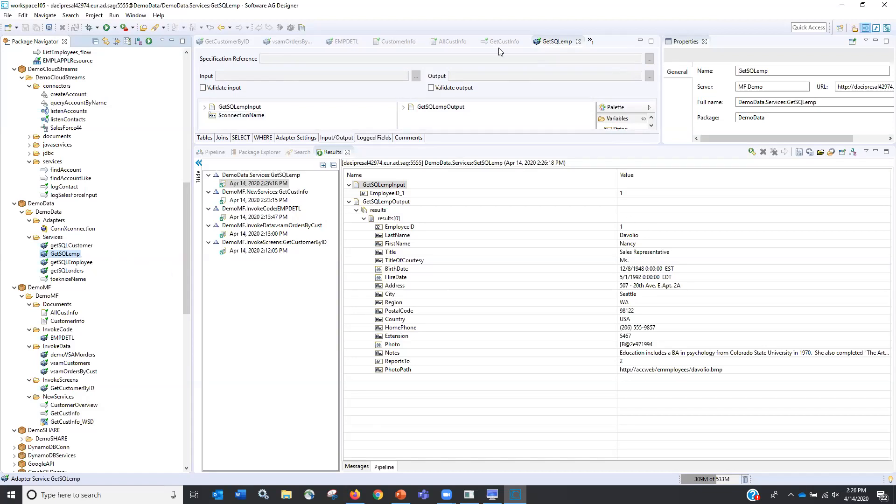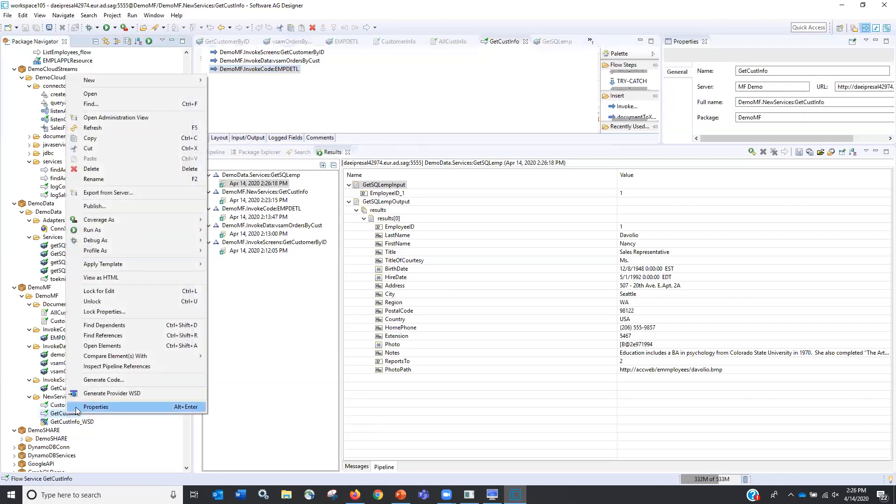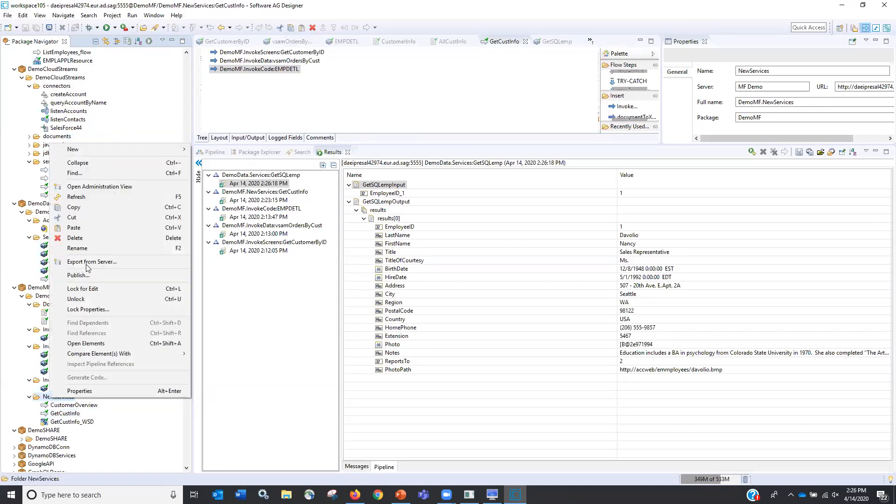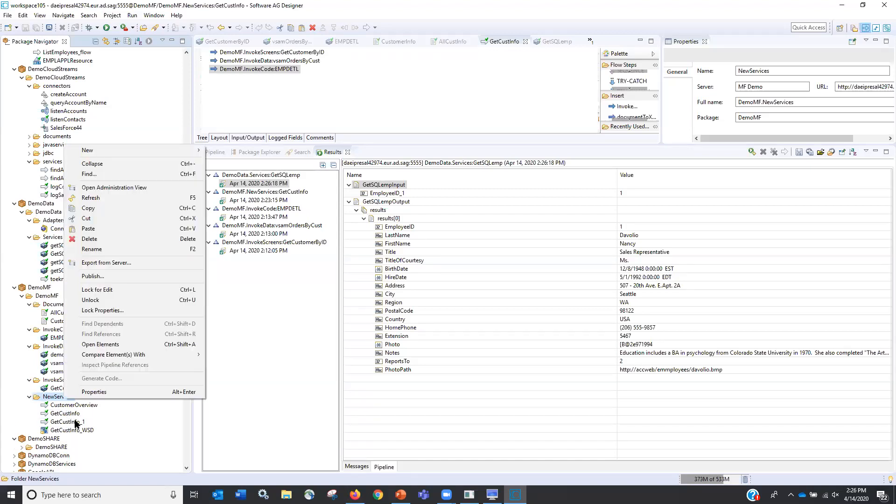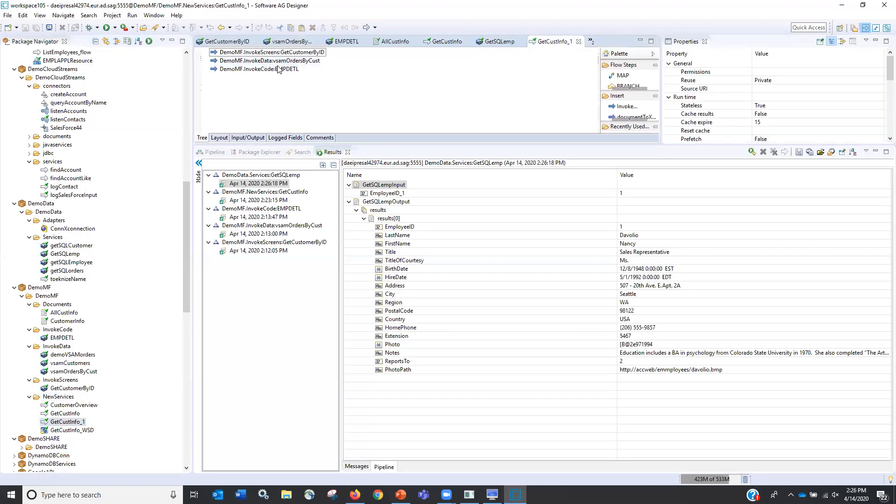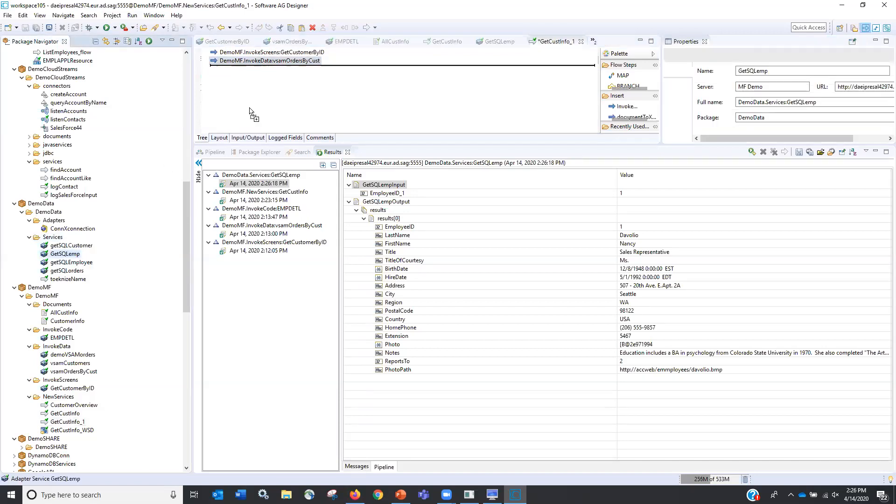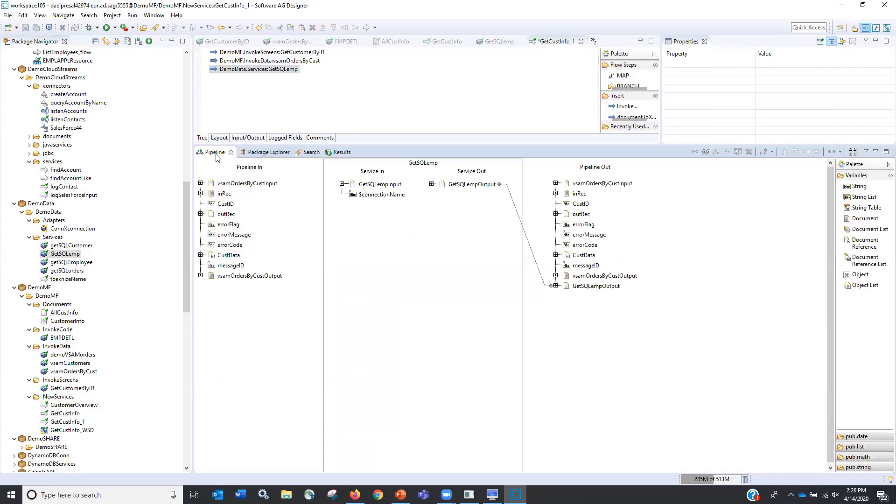But what I'm going to do is let's go back to this get customer info that was going and doing a mainframe. I'm going to make a copy of him just so I can leave that one out there. And let's paste him. There we go. So we have get customer one. So what I do is I'm going to take out that employee detail. I'm now going to drag in this get SQL employee. Let's go back to our pipeline here. So now I am on a new step.